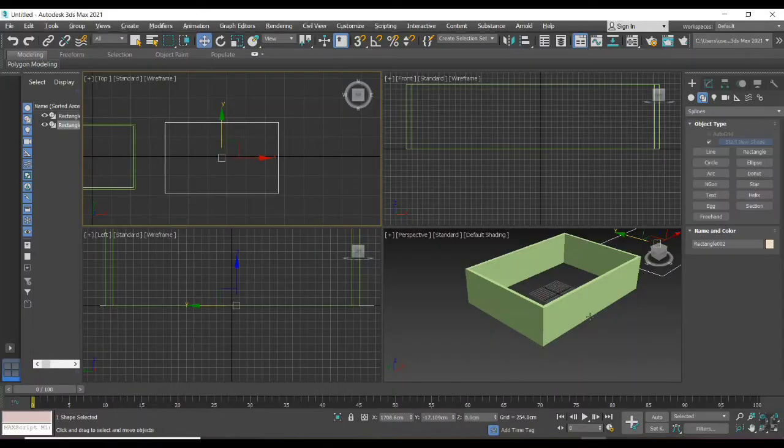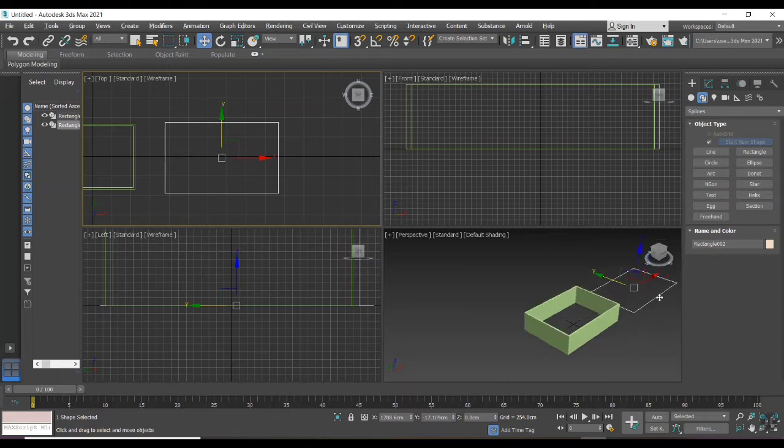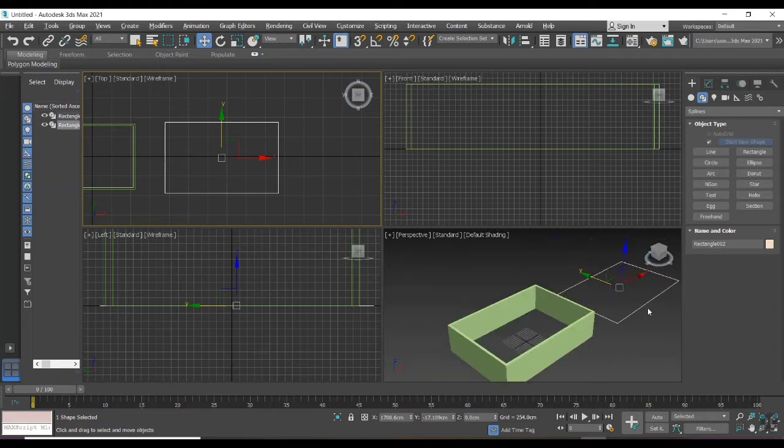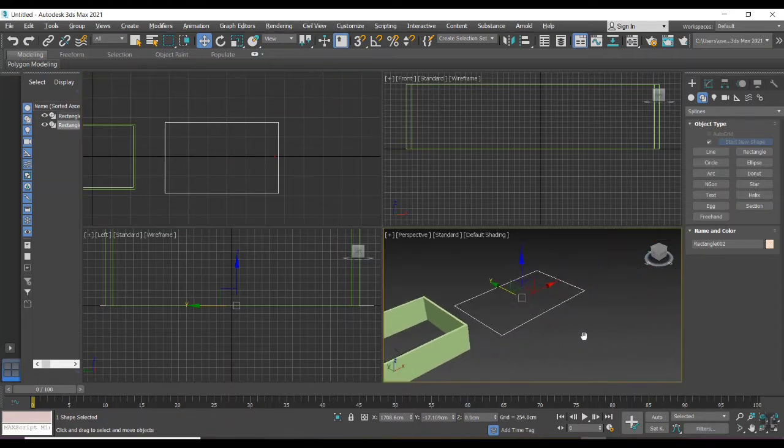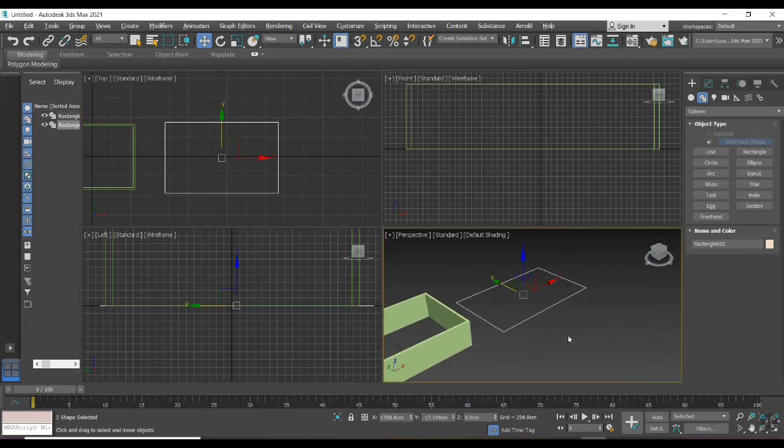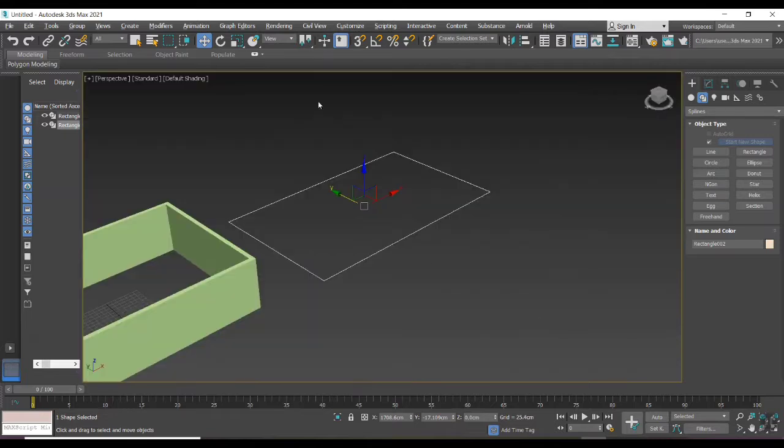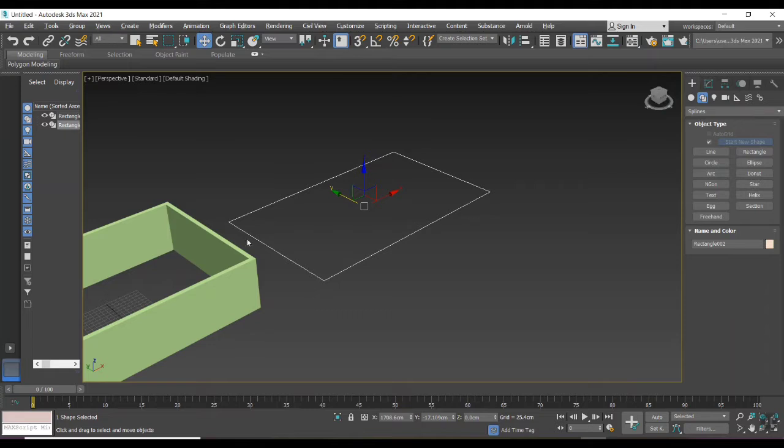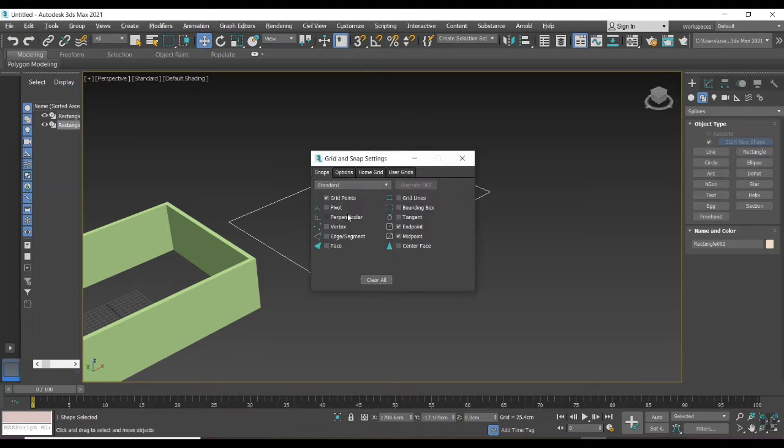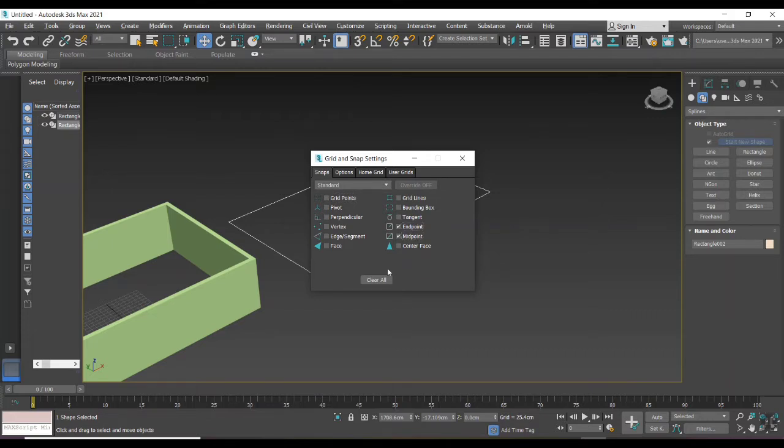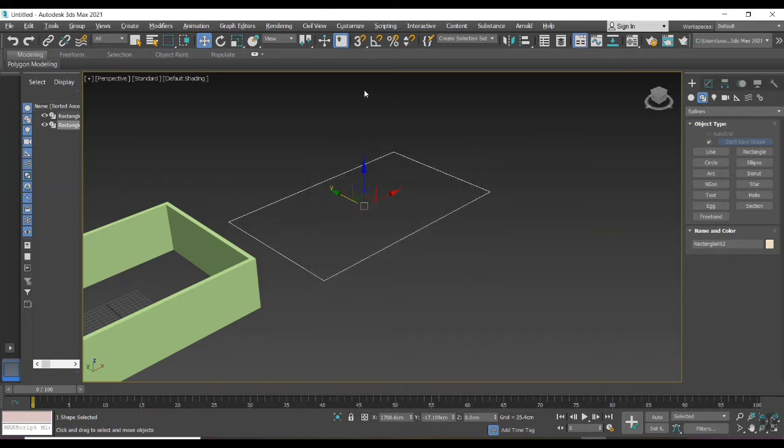Hi friends, welcome back. Now we are going to learn about AEC extended objects. First I create a rectangle as an outline of a plot. We can turn on the snap tool for point visibility. Enable the options midpoint and endpoint, and disable other options to avoid confusions.